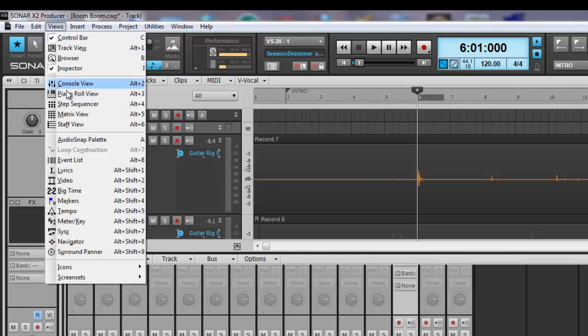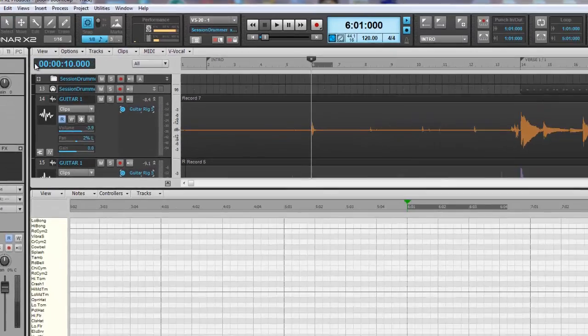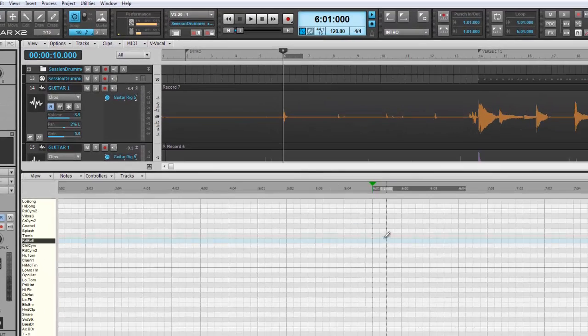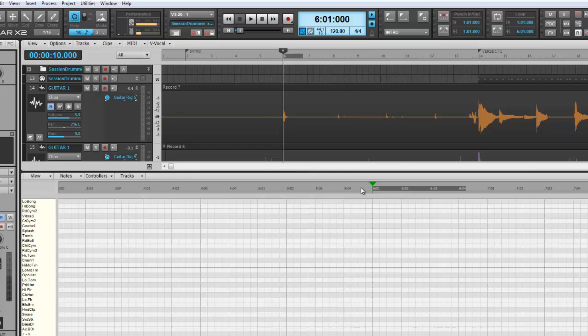Go to Views, Piano Roll View, open it up. I've basically taken a simple click track and recorded a guitar part over it and this is what I got.